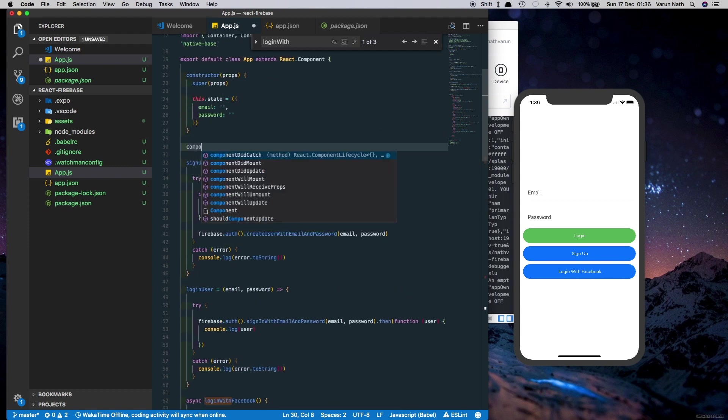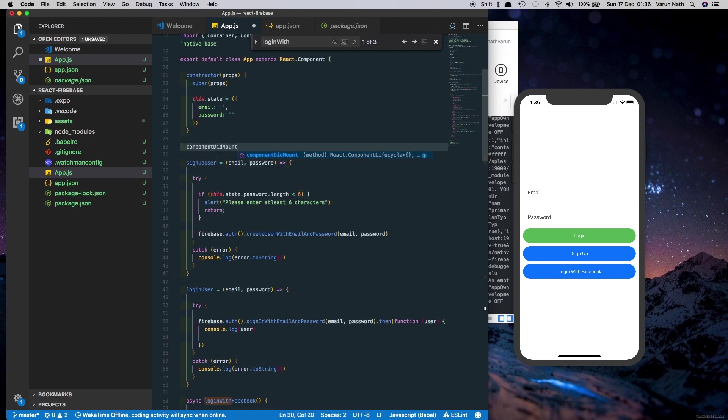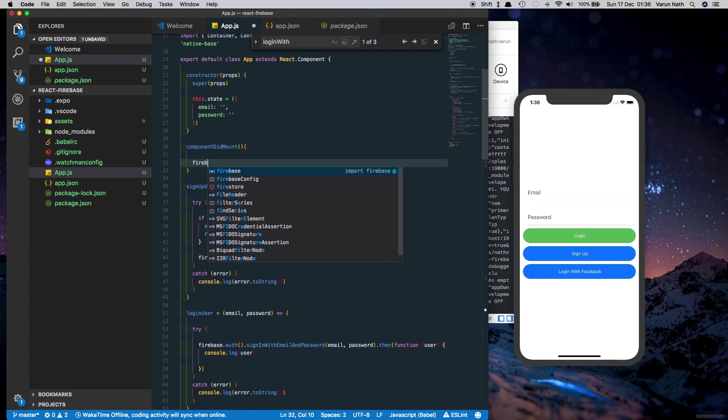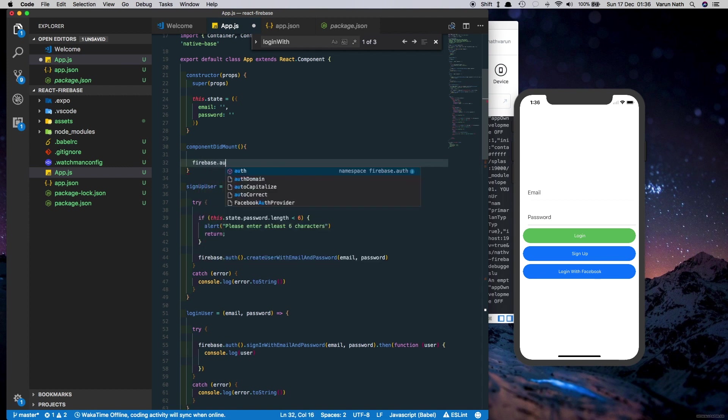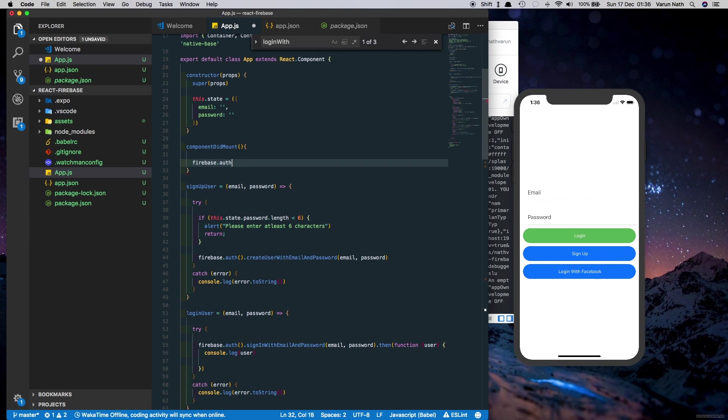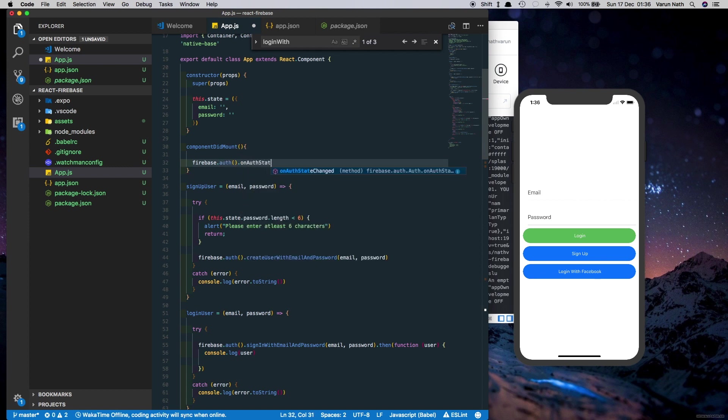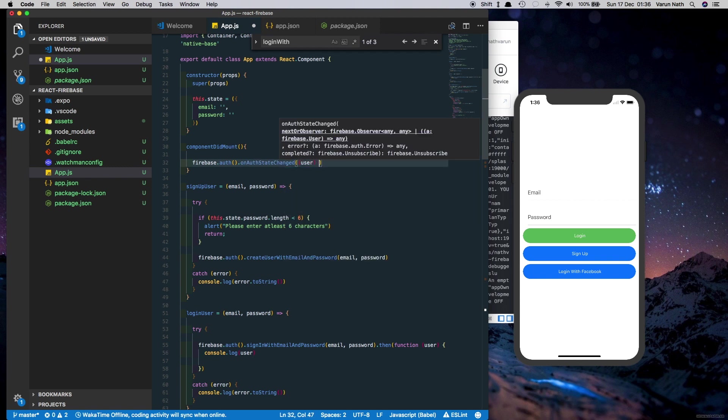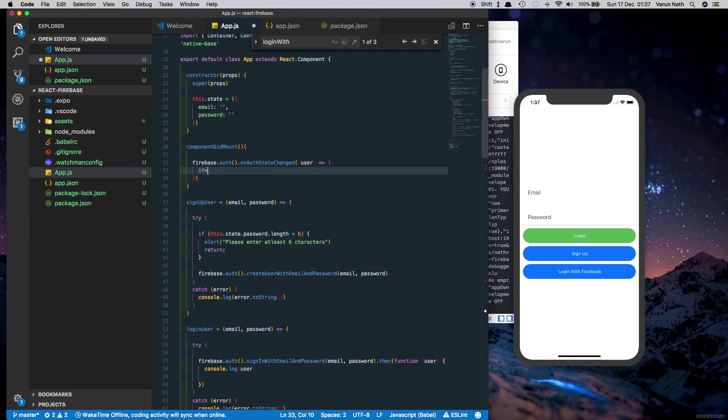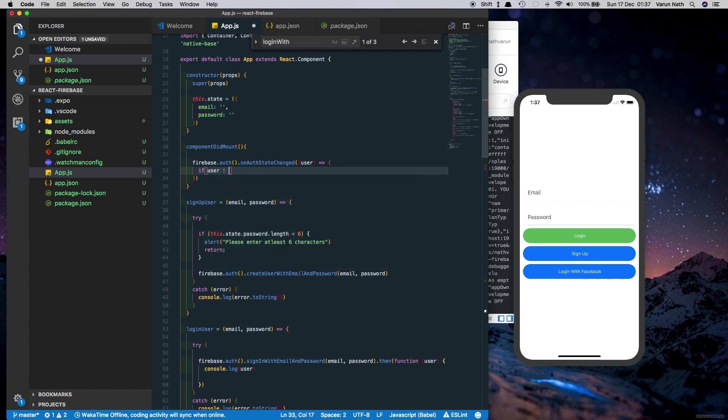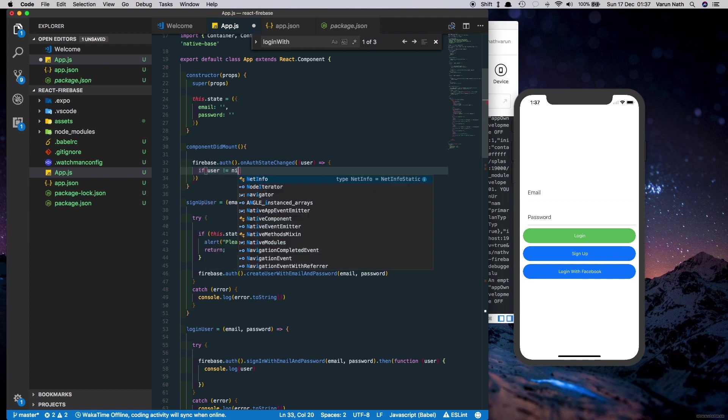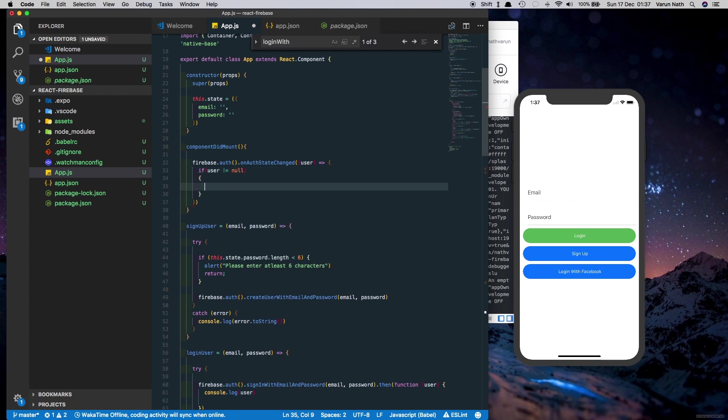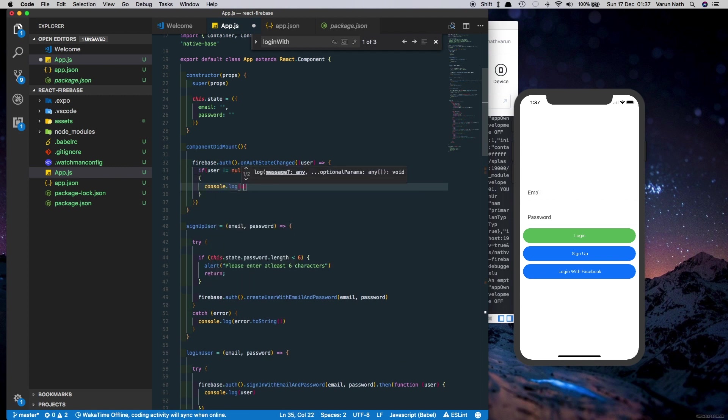Here we'll create a componentDidMount and inside this we'll create a listener which is firebase.auth.onAuthStateChanged and we'll check if the user is not equal to null, just console.log the user.